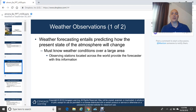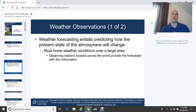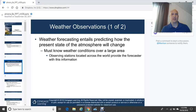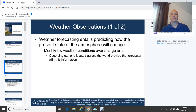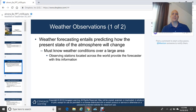Weather forecasting entails predicting how the present state of the atmosphere changes over time. We must know the weather conditions over a fairly large area. This is done through observing stations located across the world, which provide the forecaster with real-time data such as weather satellite imagery. Over ocean areas, instrumentation like ocean buoys measures wave heights and winds. Radar — specifically Doppler radar — and satellite imagery are also critical tools.